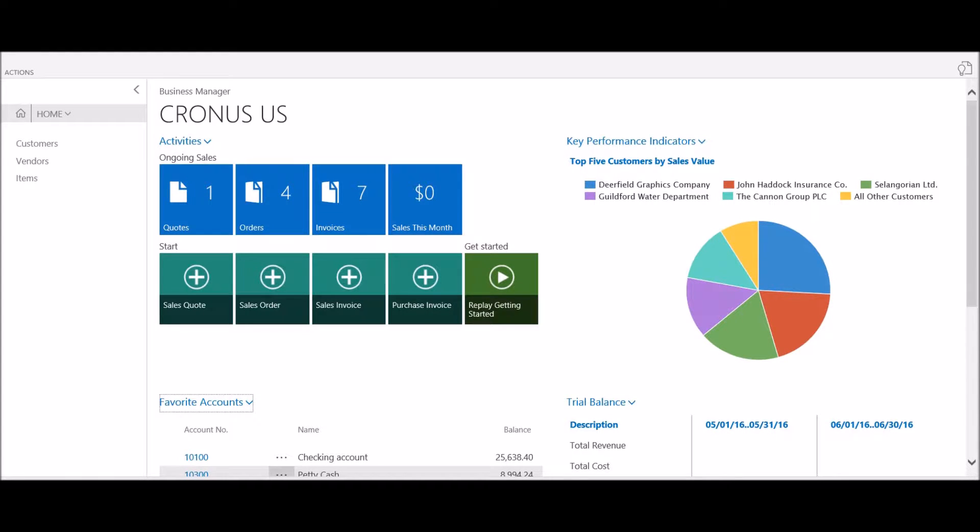In this session we're going to review how to manage favorites lists on the homepage. Regardless of your role in the organization, each homepage typically has a favorites list.